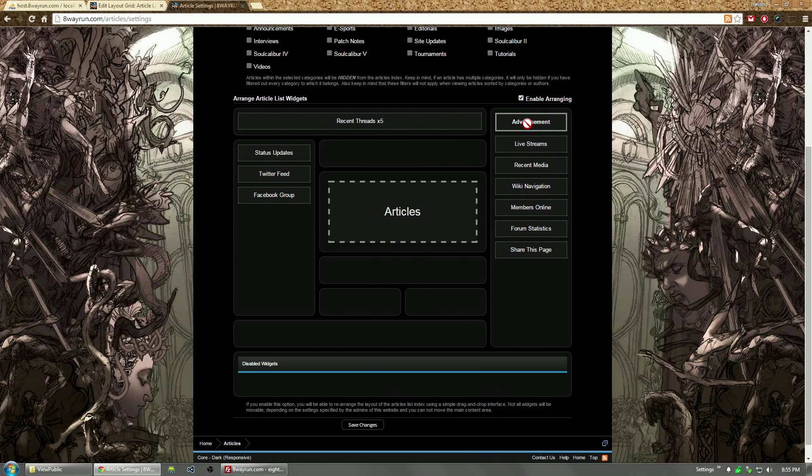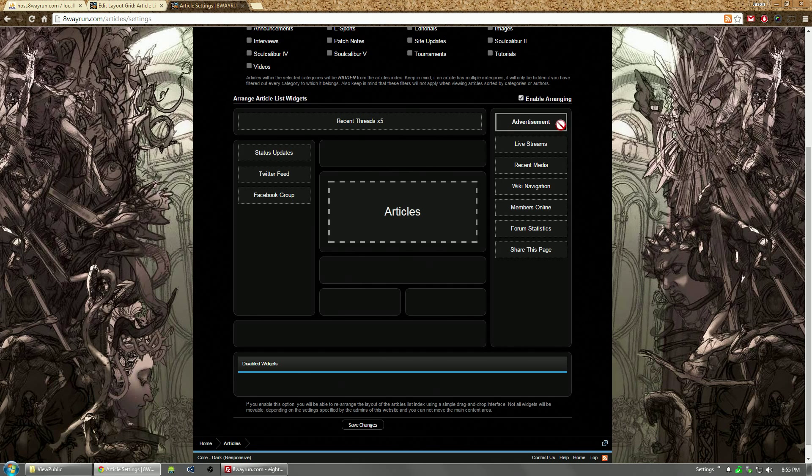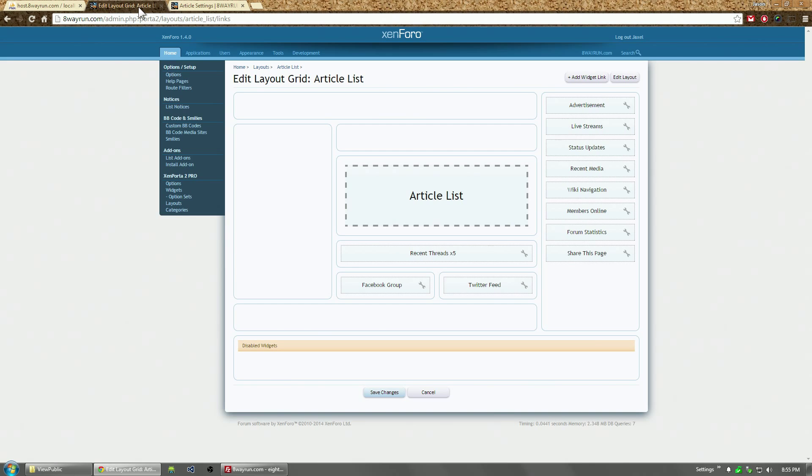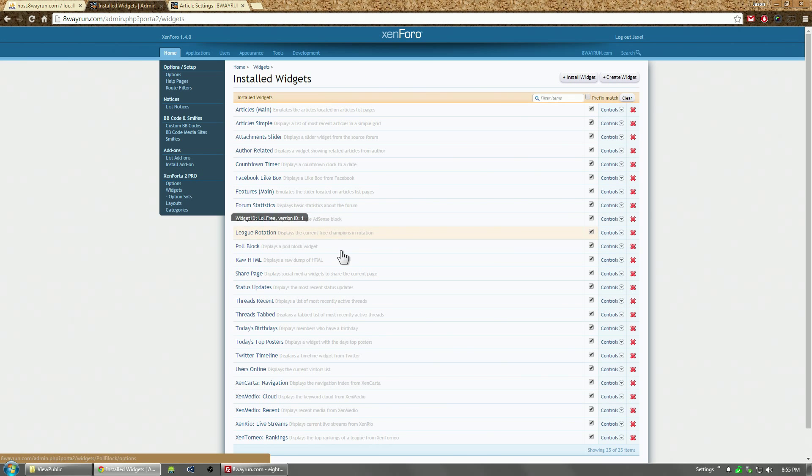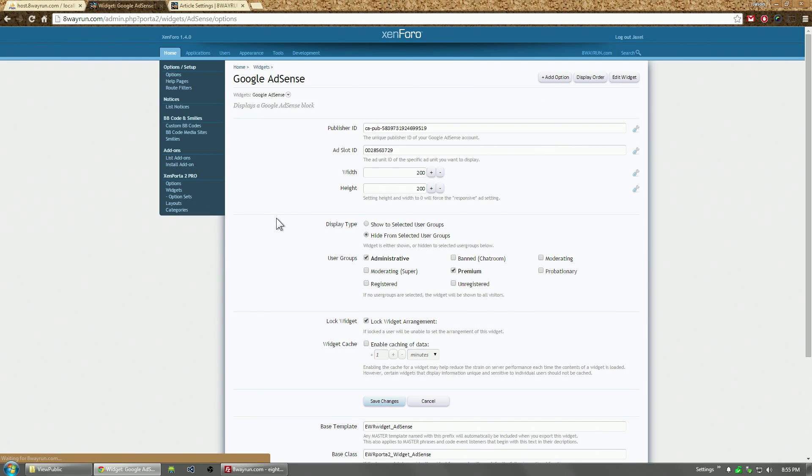You'll notice that the advertisement block has no permission, cannot be moved. That's because in the widget options, where is it? Google AdSense. There we go. There is a new option for lock widget. And if it's locked, it cannot be rearranged.